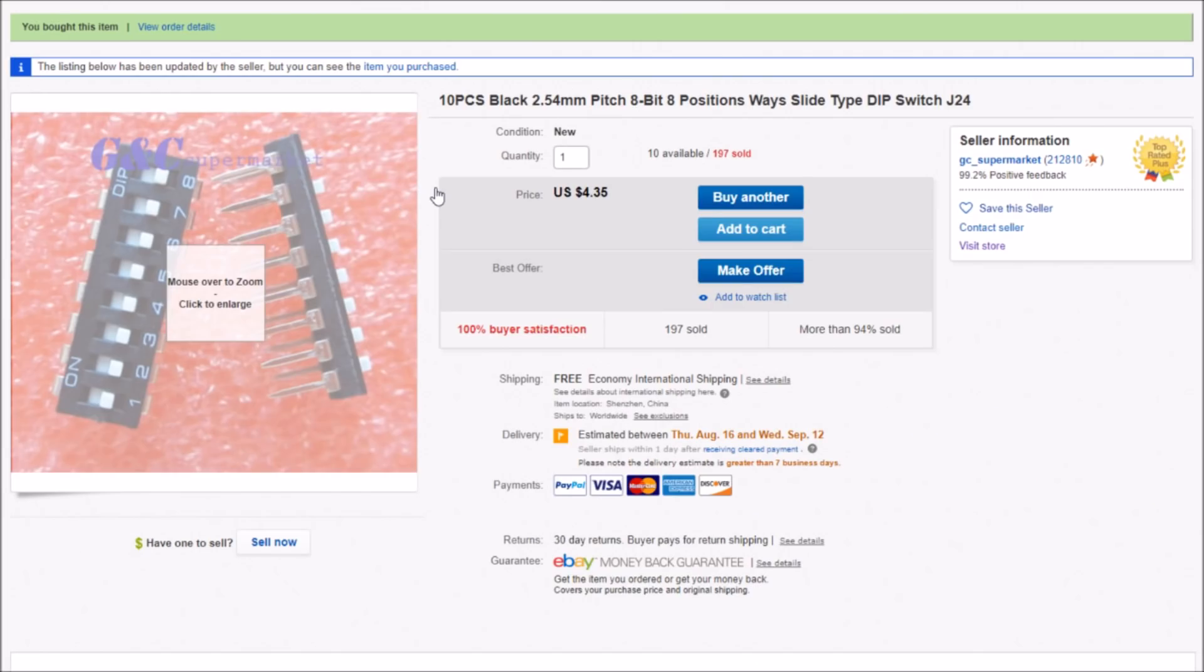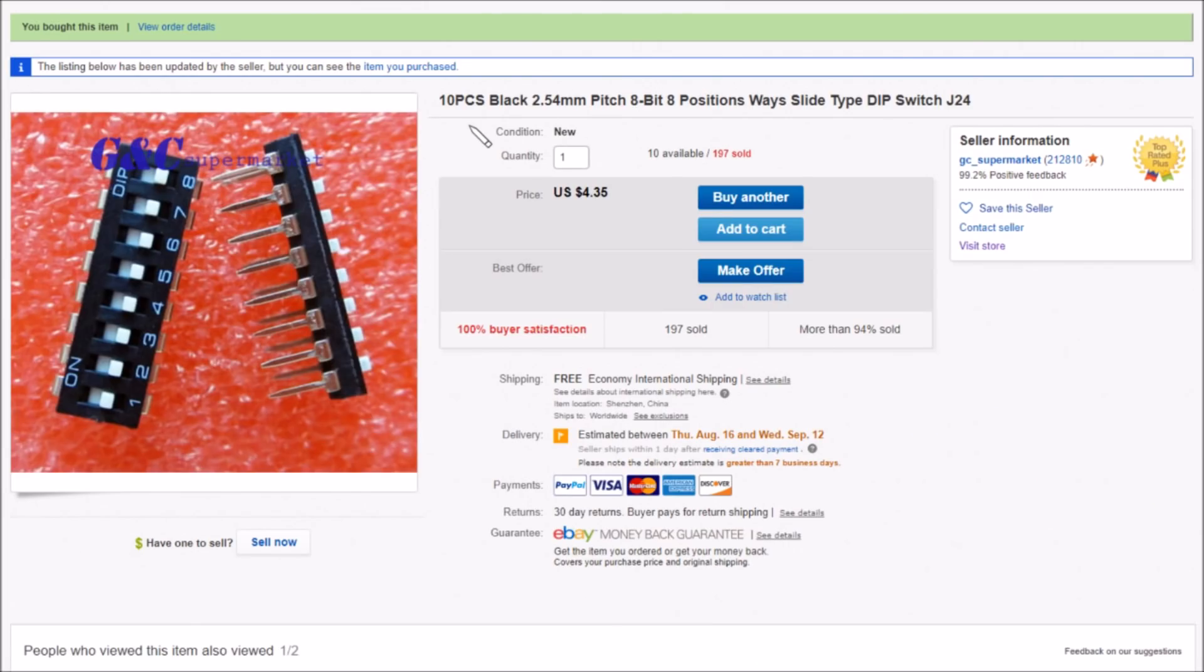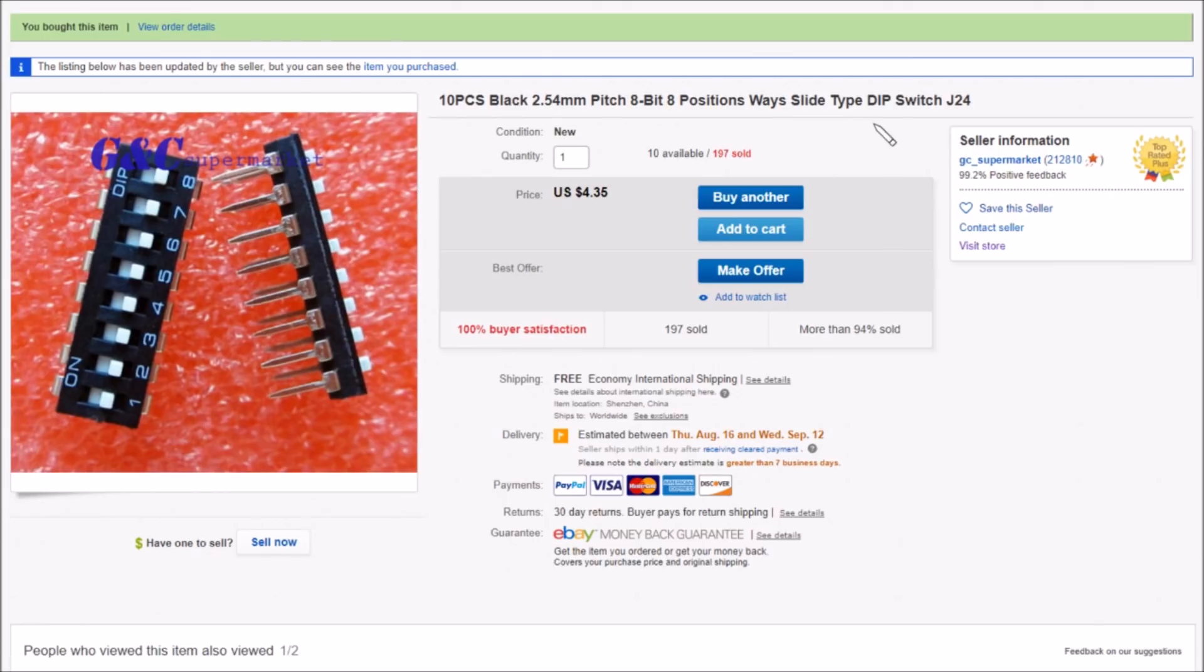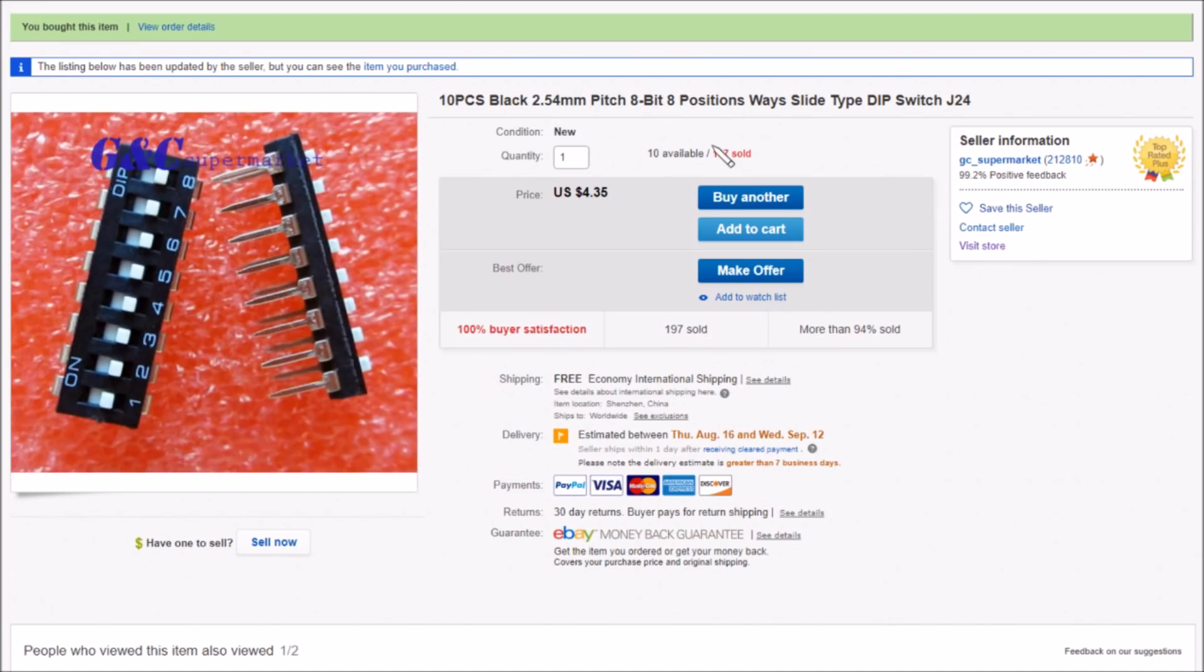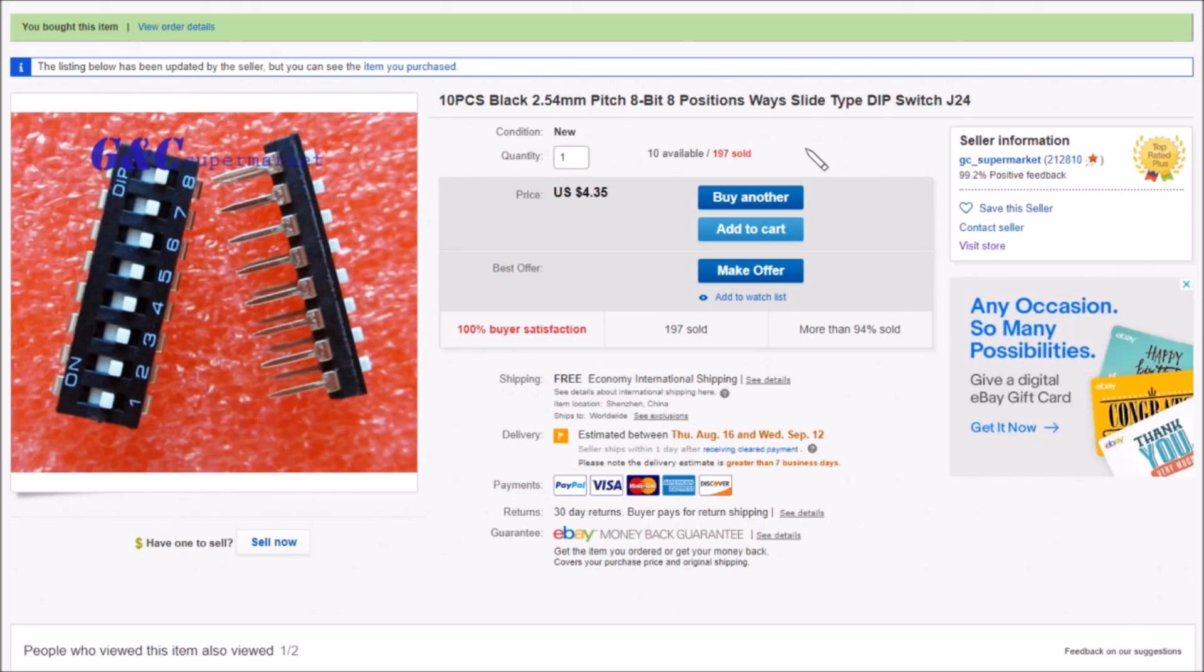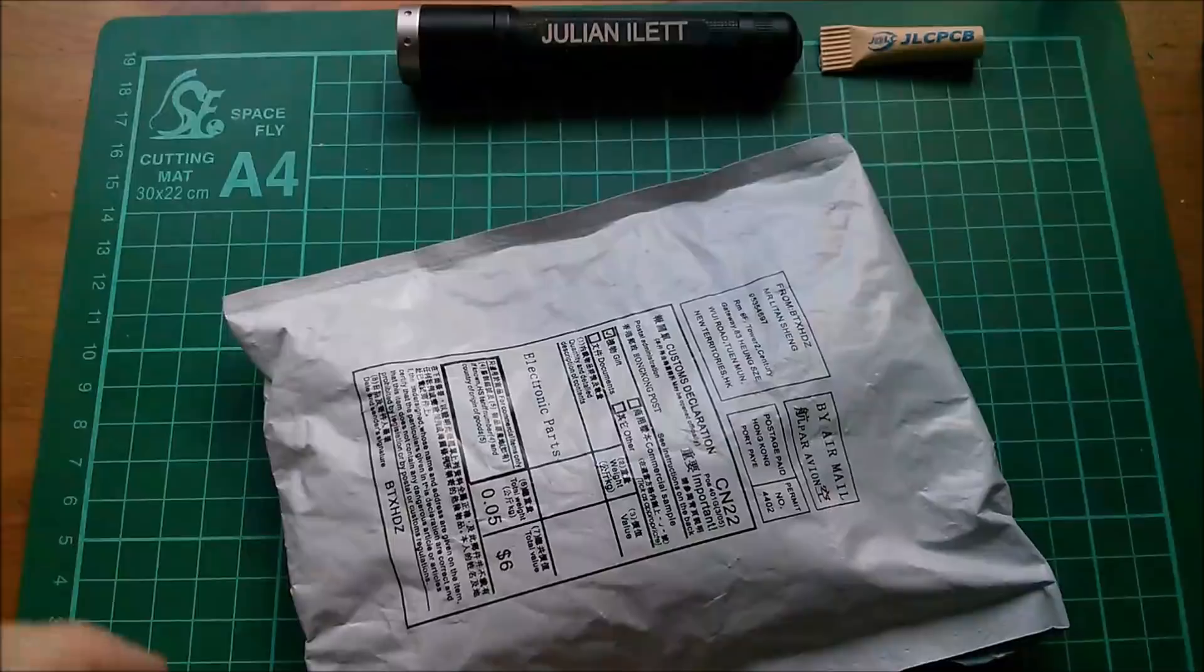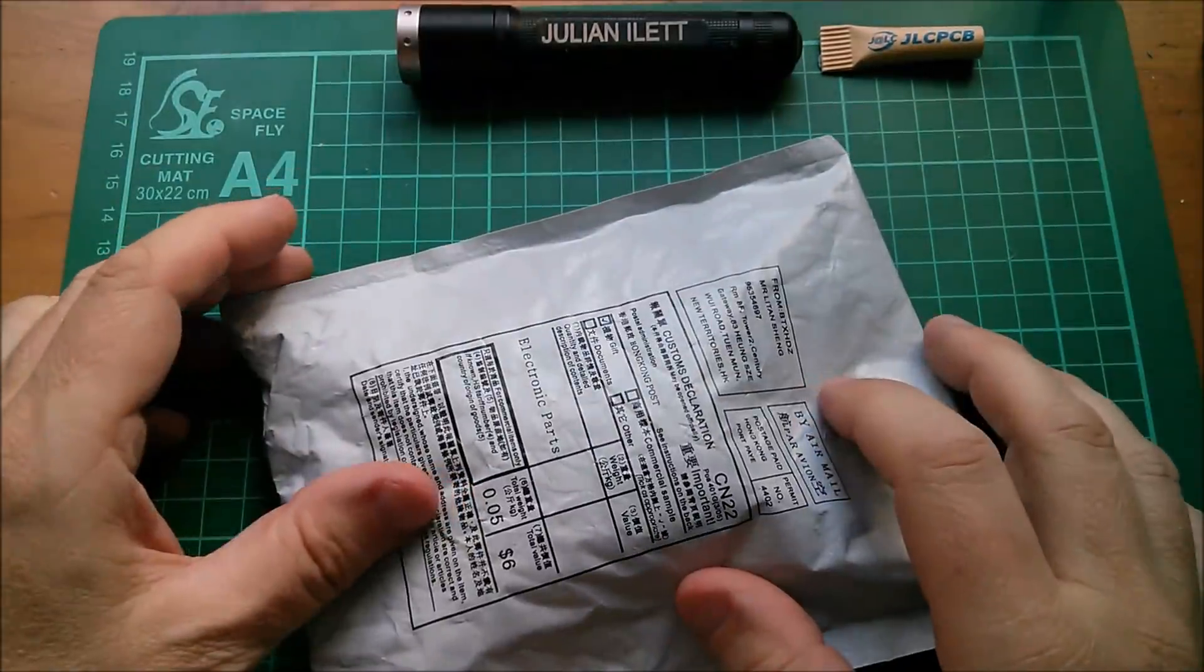And yes, so these are 10 pieces, black, 2.54 millimeter pitch, that's a tenth of an inch, eight-bit, eight positions, way slide type DIP switch J24. $4.35 and I got these with free shipping from the GC supermarket. Now GC stands for, in fact here it says G and C, it stands for the Good and Cheap supermarket. So can something be both good and cheap? Well we shall see.